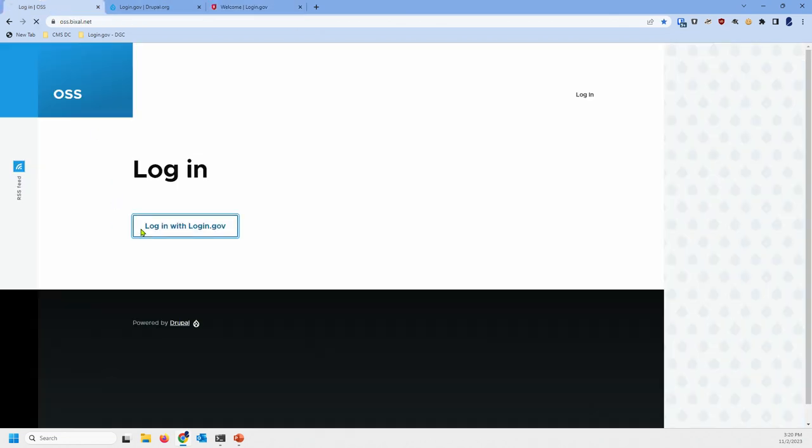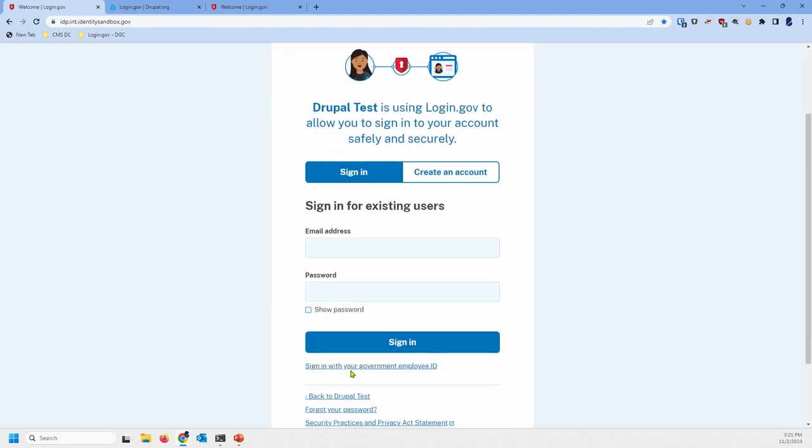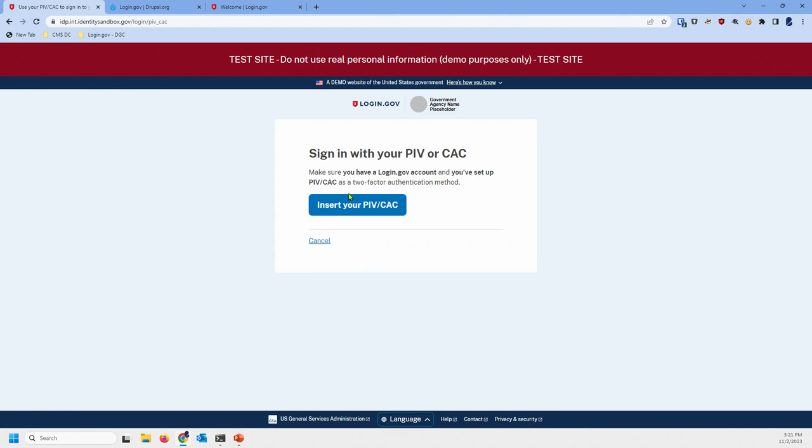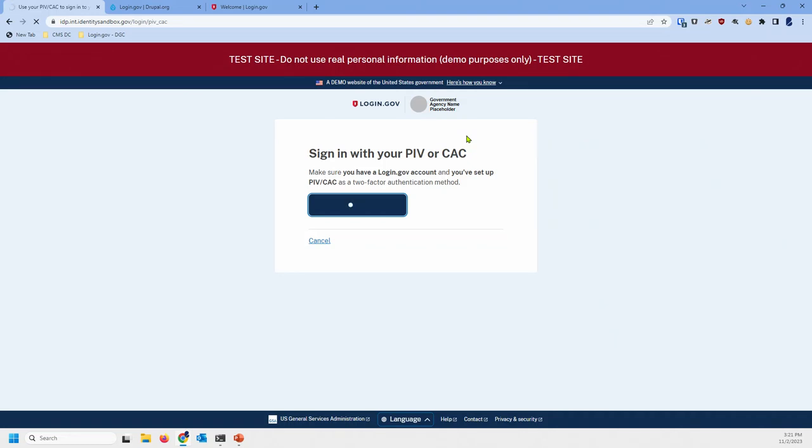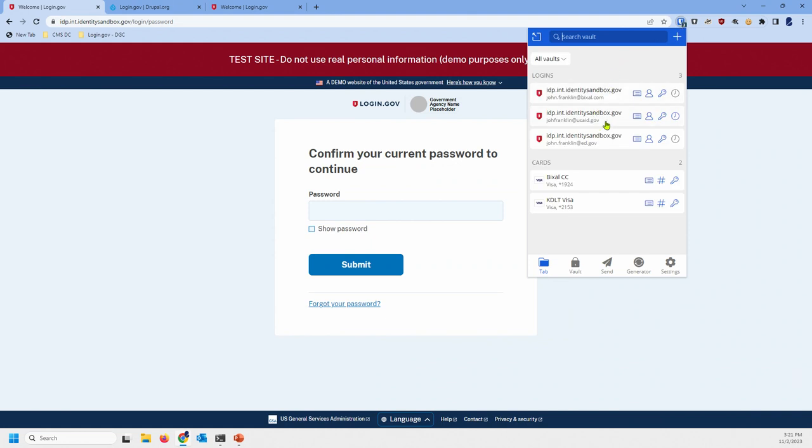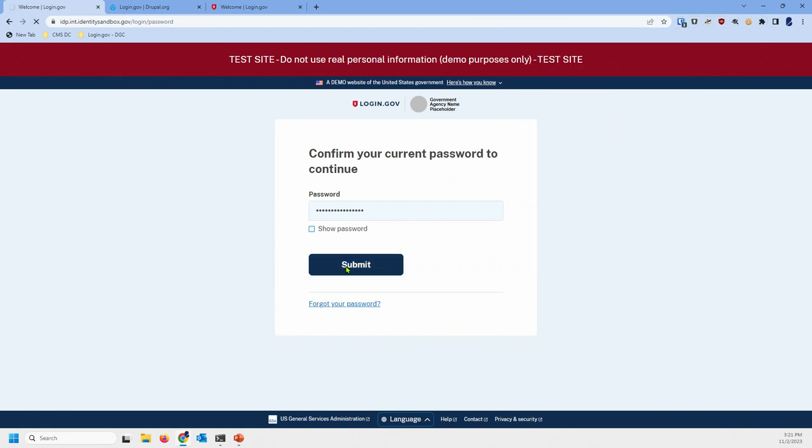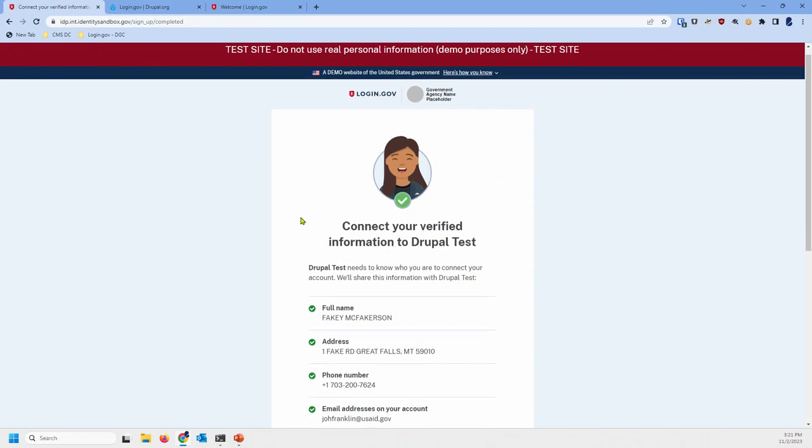So, when I try to log back in, this time I'm going to use my PIV card. And, down here at the bottom, there's a little hidden link that says, sign in with your government employee ID. What you can't see is that it's asking for my PIN here on the laptop screen. Say, okay. Did it get it? Confirm current password to continue.